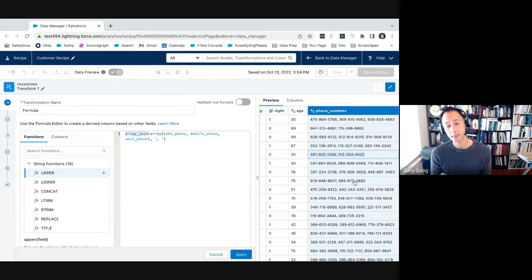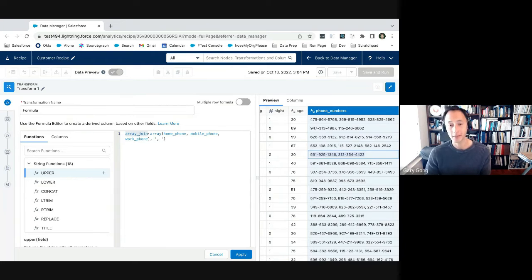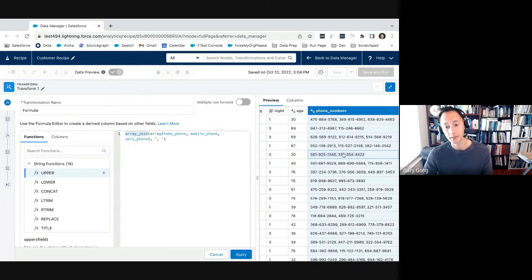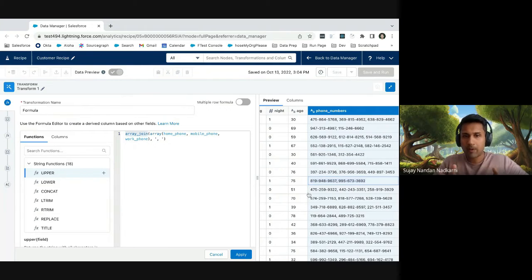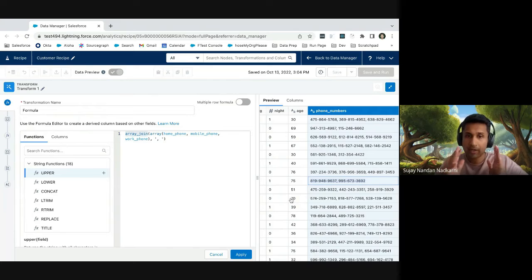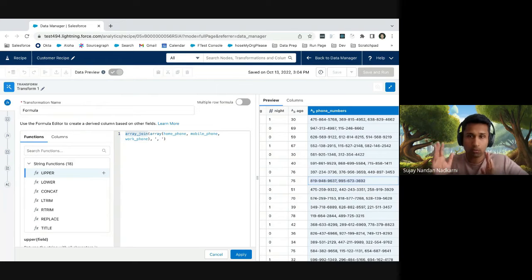So array creates a new multivalue based on these columns here. So we're creating a new multivalue for home, mobile, and work phone numbers, and then we're joining them back together with the comma as a separator. Okay. In this example, array join, we're using the capability of array join to remove empty values from the multivalue. So the result here is that you have a string here, but with no empty spaces, right?